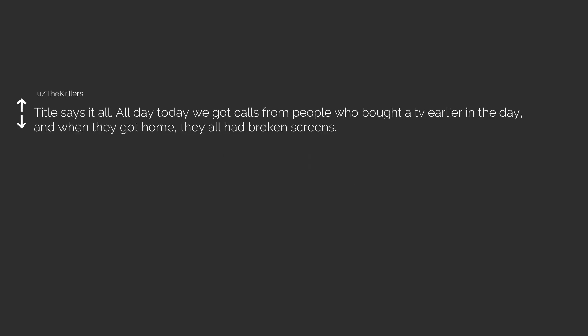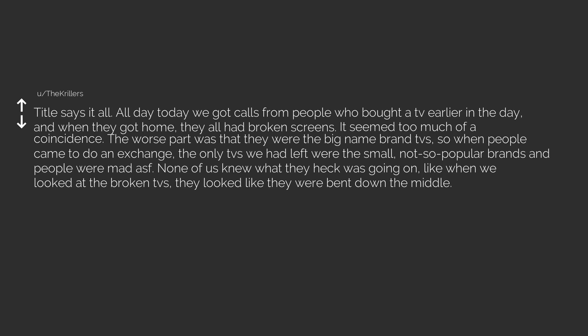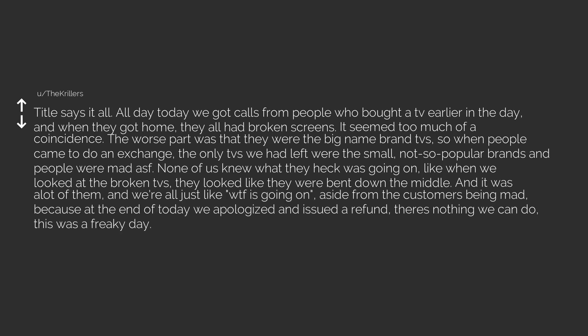Title says it all. All day today we got calls from people who bought a TV earlier in the day and when they got home they all had broken screens. It seemed too much of a coincidence. The worst part was that they were the big name brand TVS. So when people came to do an exchange the only TVS we had left were the small not so popular brands and people were mad ASF. None of us knew what the heck was going on. Like when we looked at the broken TVS they looked like they were bent down the middle. And it was a lot of them. And we're all just like WTF is going on. Aside from the customers being mad. Because at the end of today we apologized and issued a refund. There's nothing we can do. This was a freaky day.